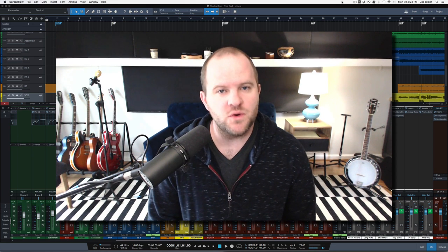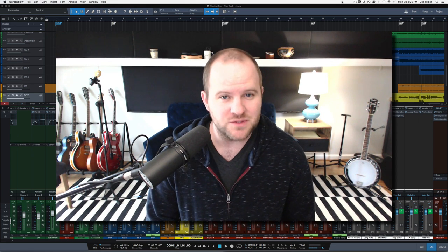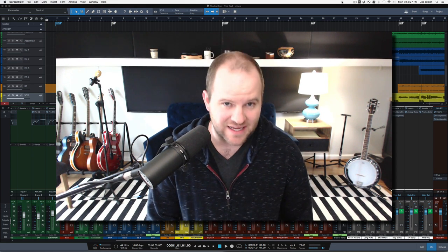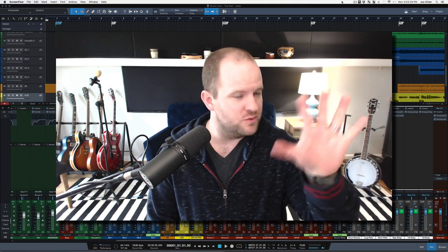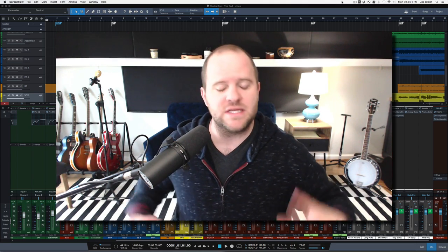Hey, this is Joe Gilder from HomestudioCorner.com. I've been running Homestudio Corner since 2009, posting videos to YouTube, doing podcasts, courses, all that stuff.